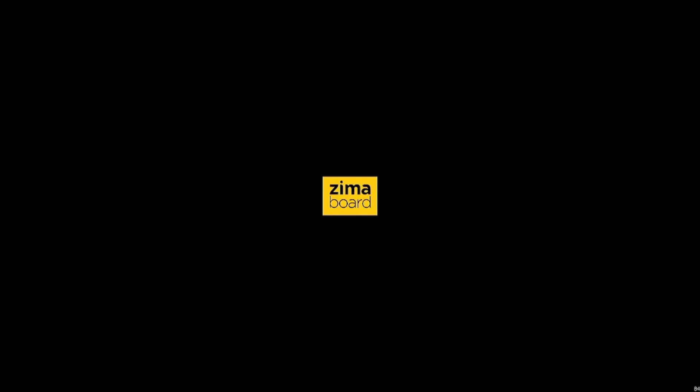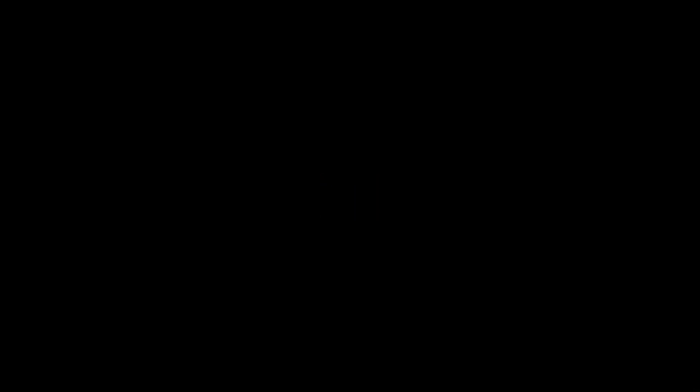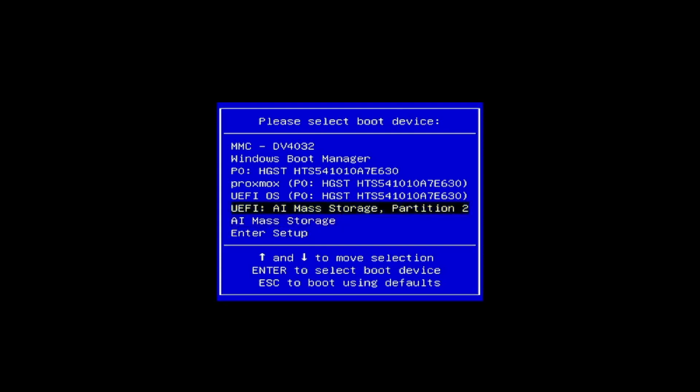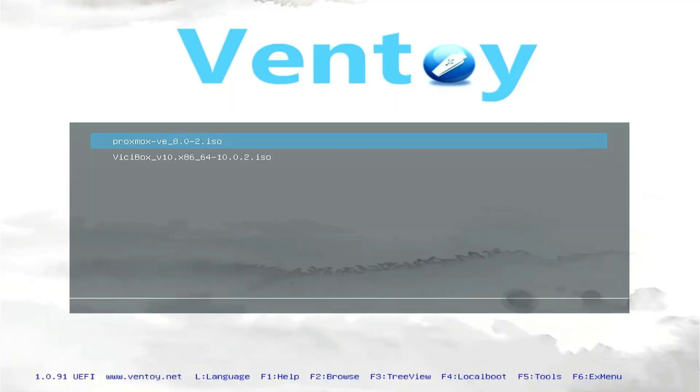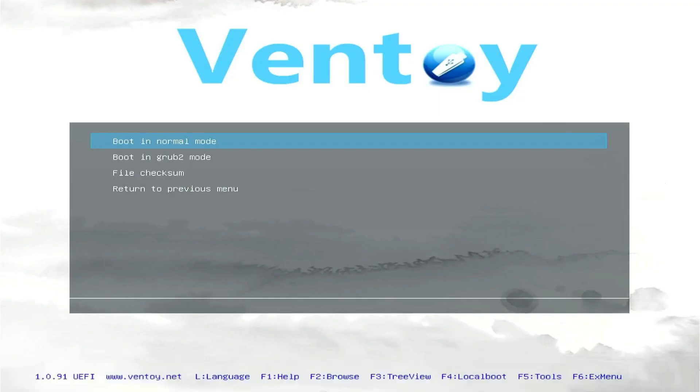After you've connected your USB drive to the Zemo board, just boot your board and press F11 to come to the boot menu. Select your USB, mine is the AI master storage. You can plug and unplug to detect the name. It will go to Ventoy. I have two ISO images here. If you just copy Proxmox, you should see only Proxmox.